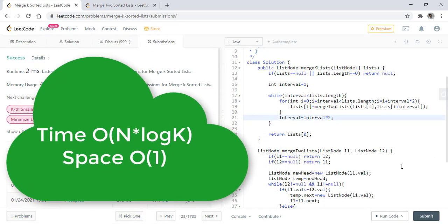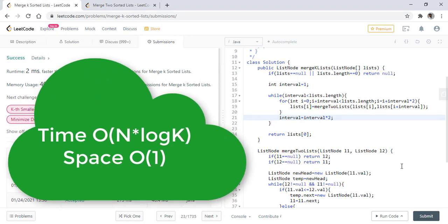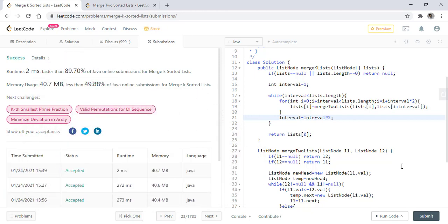The time complexity of this approach is n log k as the number of lists are reducing by a factor of 2 at each step and the space complexity is O(1). Thanks for watching the video. See you in the next one.